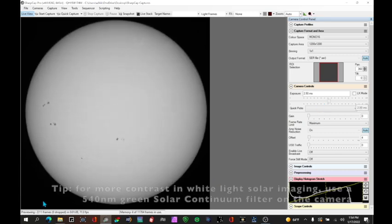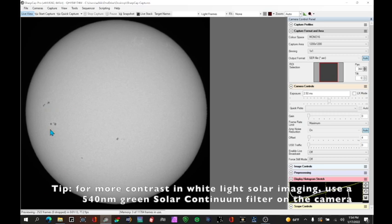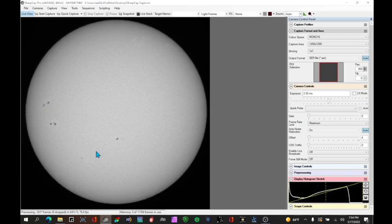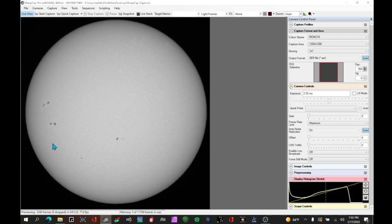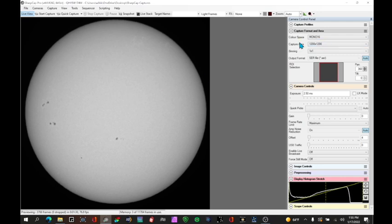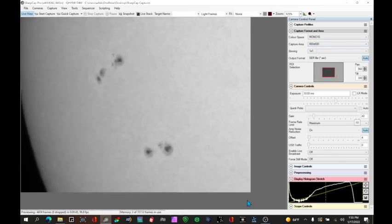So here's our nice view of the sun after applying the flat. We can see there are some active sunspot regions on the sun today and some granulation up here. We're probably going to put a Barlow lens on to get a closer look at these areas here. It's worth noting that when you do a flat the flat is only applicable for one capture area. So if you change your capture area then you're going to have to redo the flats.